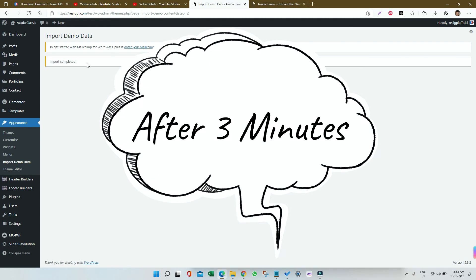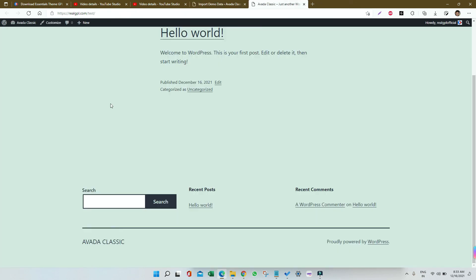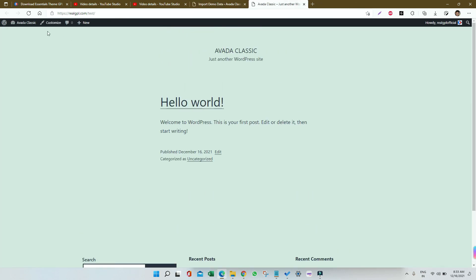I will be refreshing my front page just to check the interior designing theme demo has been imported properly and we are getting the actual design as mentioned in the demo or not.